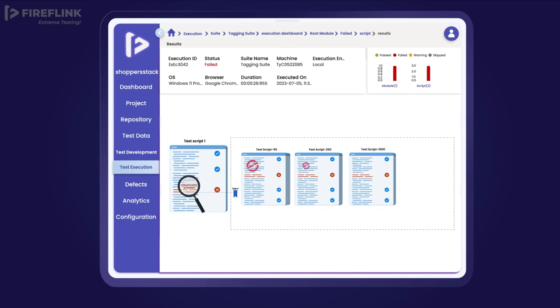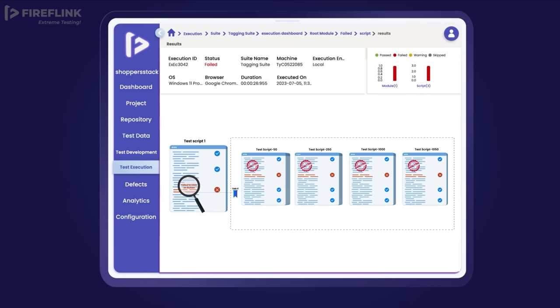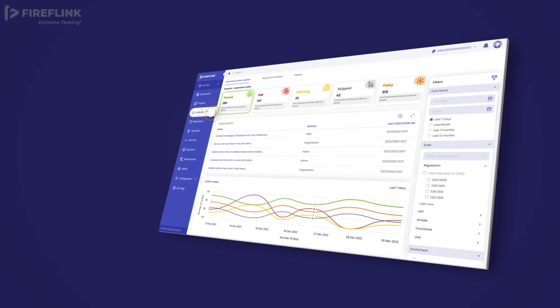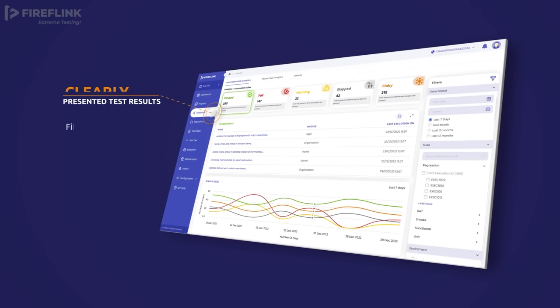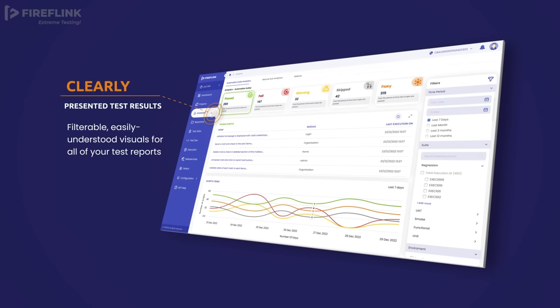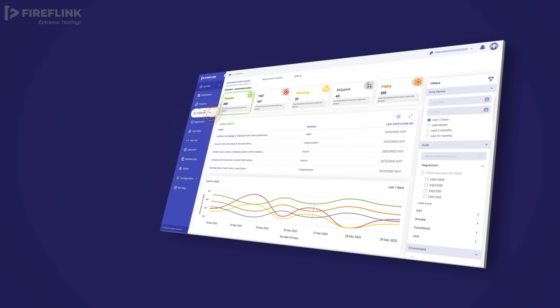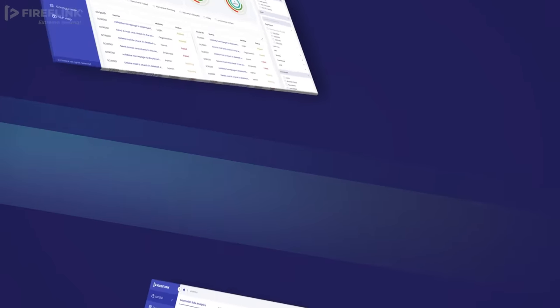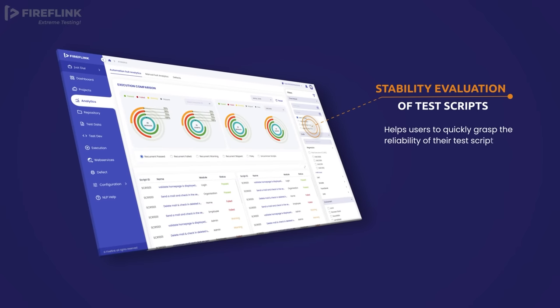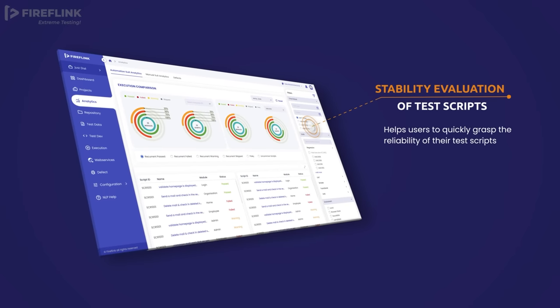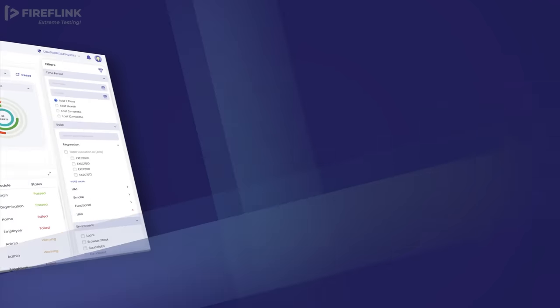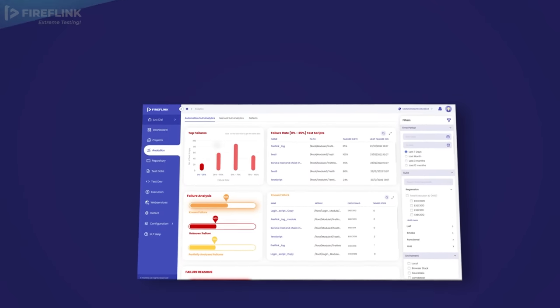During the concluding stage, FireFlink provides its users with statistical visuals within the analytics section. The purpose of analytics is to help users enhance the comprehension of their application stability by utilizing different trend graphs and failure analysis visualizations.